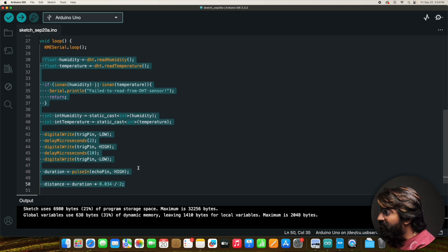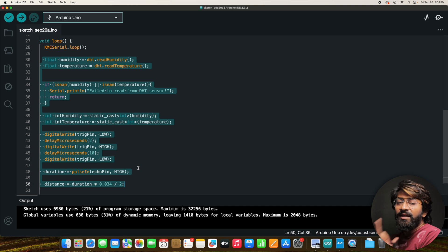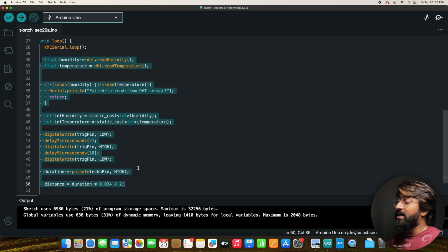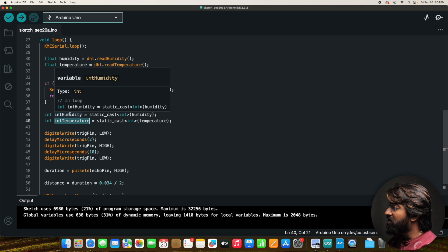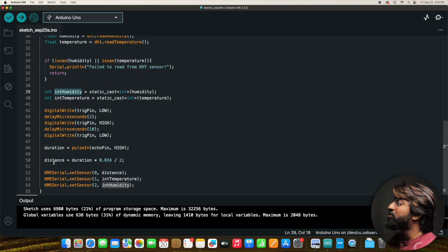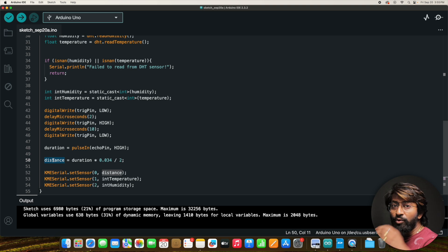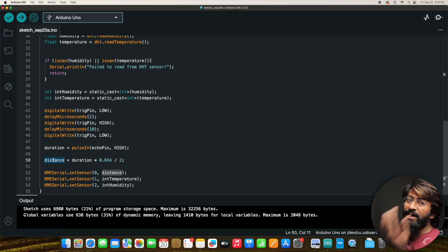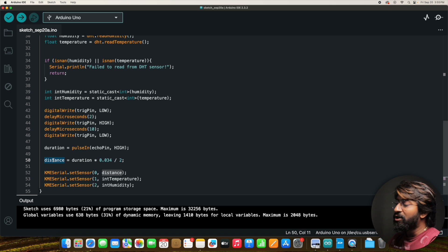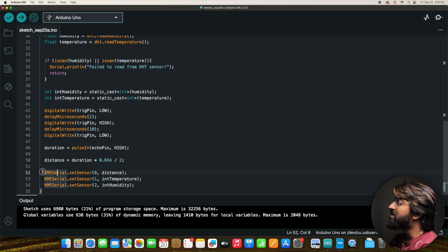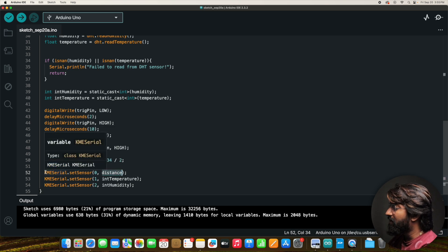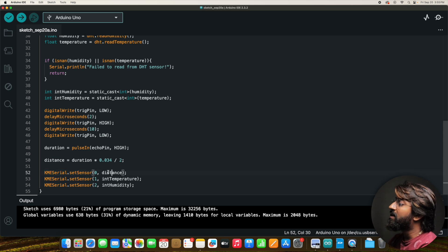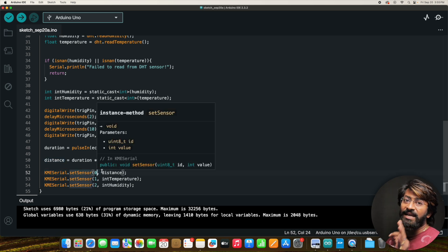The rest of the code reads temperature, humidity, and ultrasonic distance data as normal. The values are stored in integer variables: temperature, humidity, and distance. To forward this data via serial to the ESP32 running KME, you just need a single line per sensor — for example, to send distance: `KMESerial.sendSensor(0, distance)`, where 0 is the ID of that sensor.